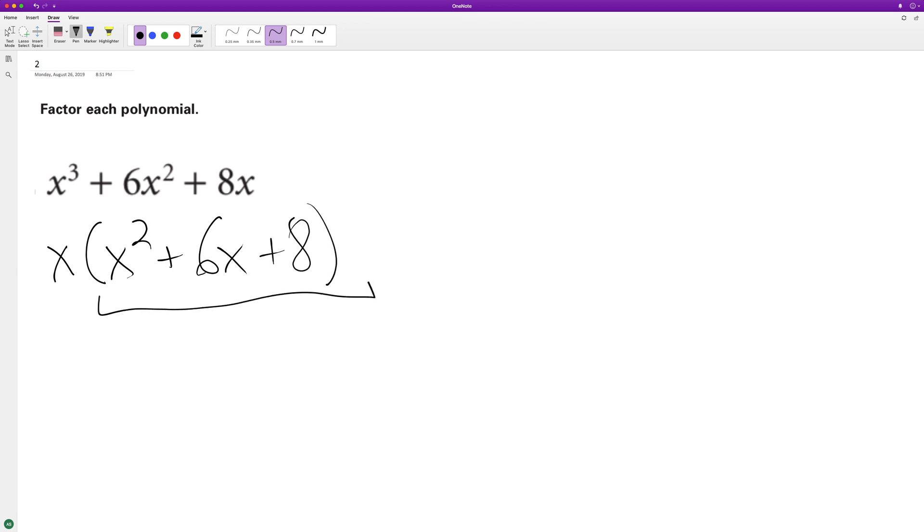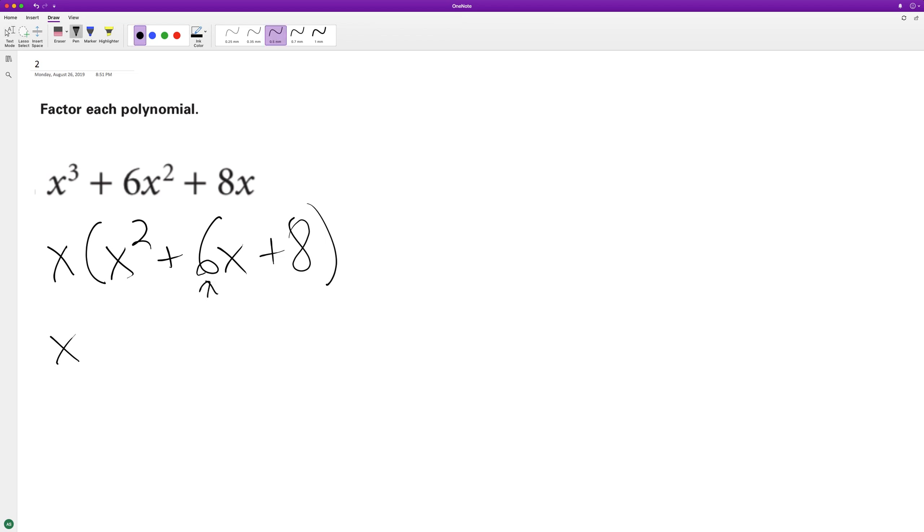Now we have a quadratic inside the parentheses here. We could use the quadratic equation, but we don't need to. What two numbers added together equals six, and then when they're multiplied equal eight? It looks like four and two.